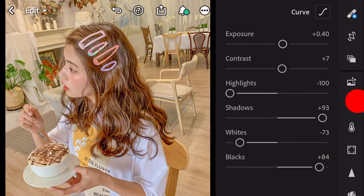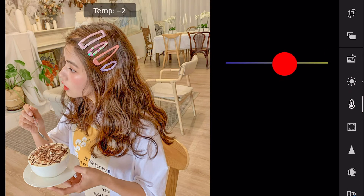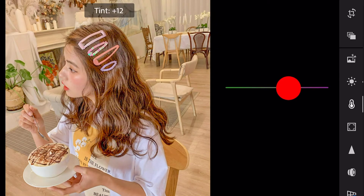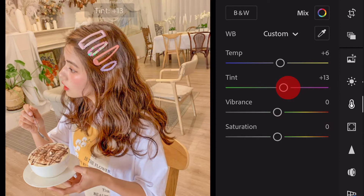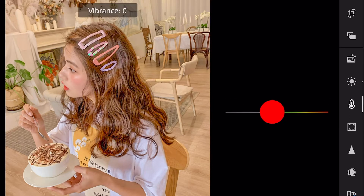Next, go to color. Temp plus 6. Tint plus 13. Vibrance minus 7.